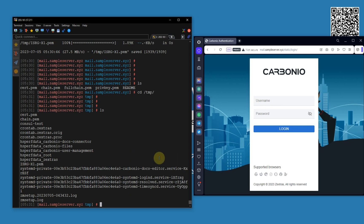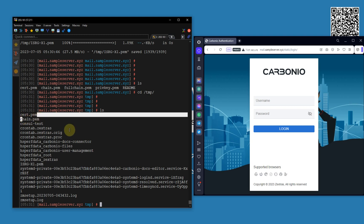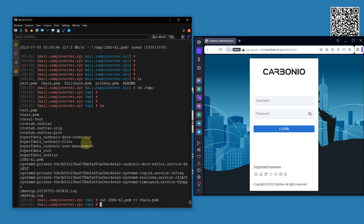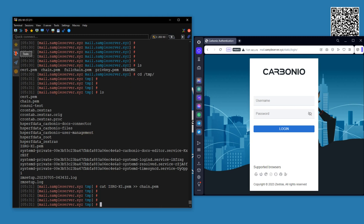Now what I'm going to do is append the ISRG root CA into the chain file. Now I'm going to set the permission of the commercial key file that I copied earlier. I'm going to change the ownership to the zextras user.